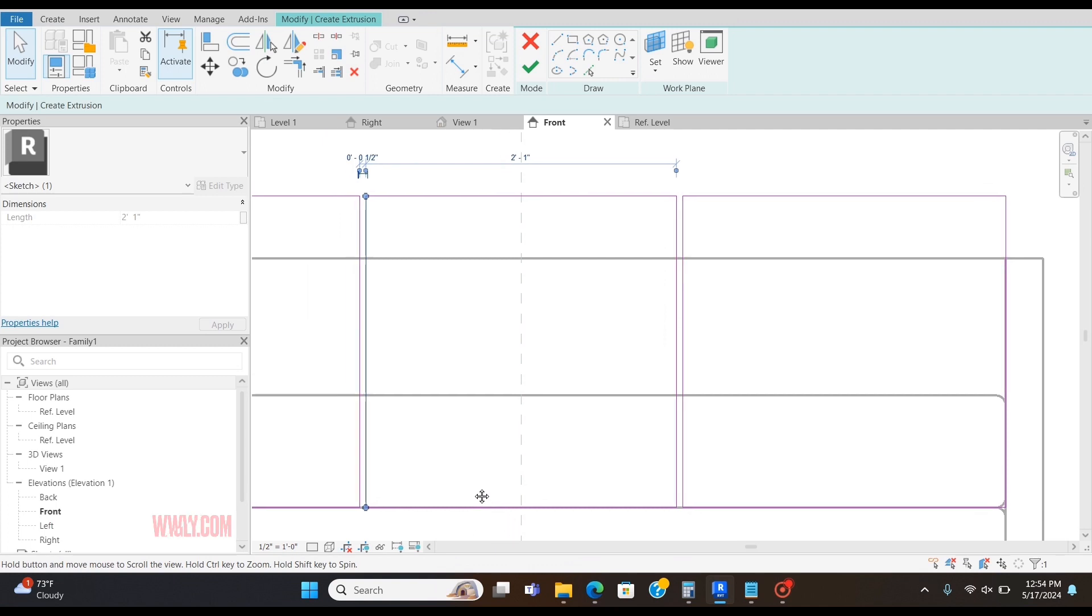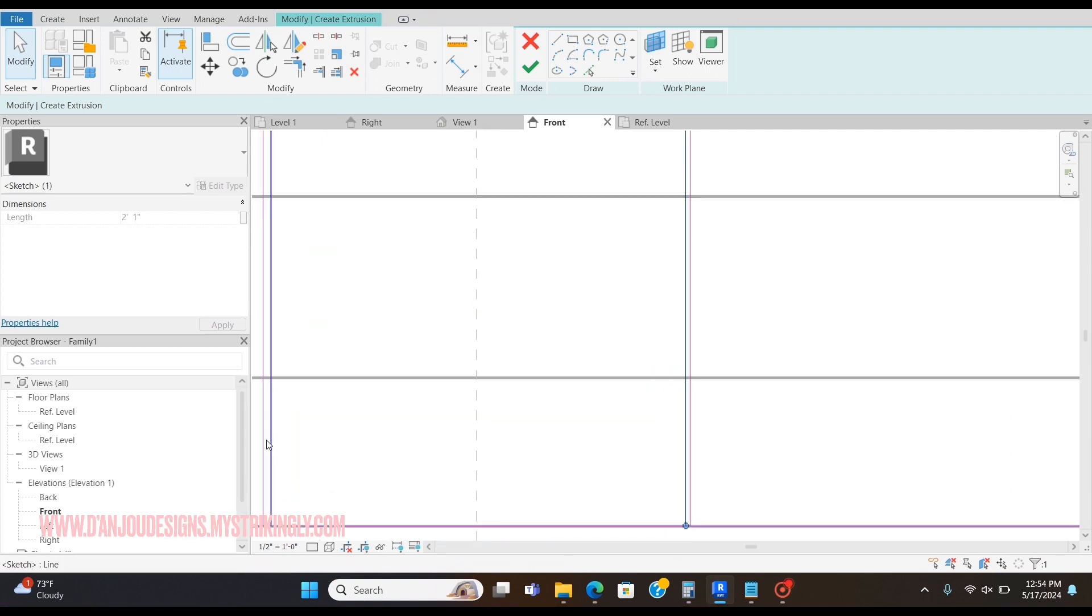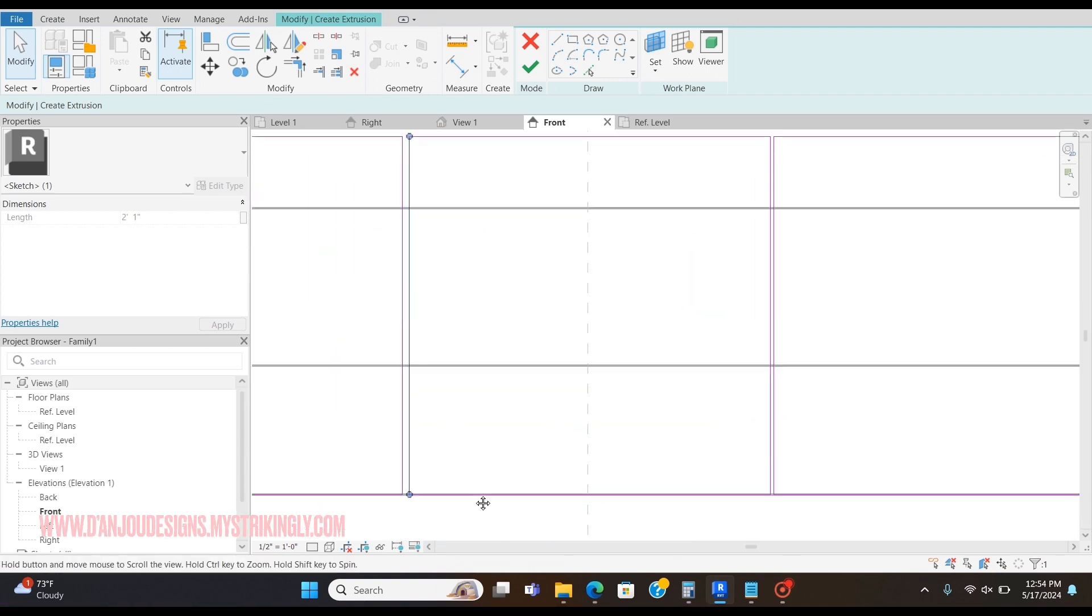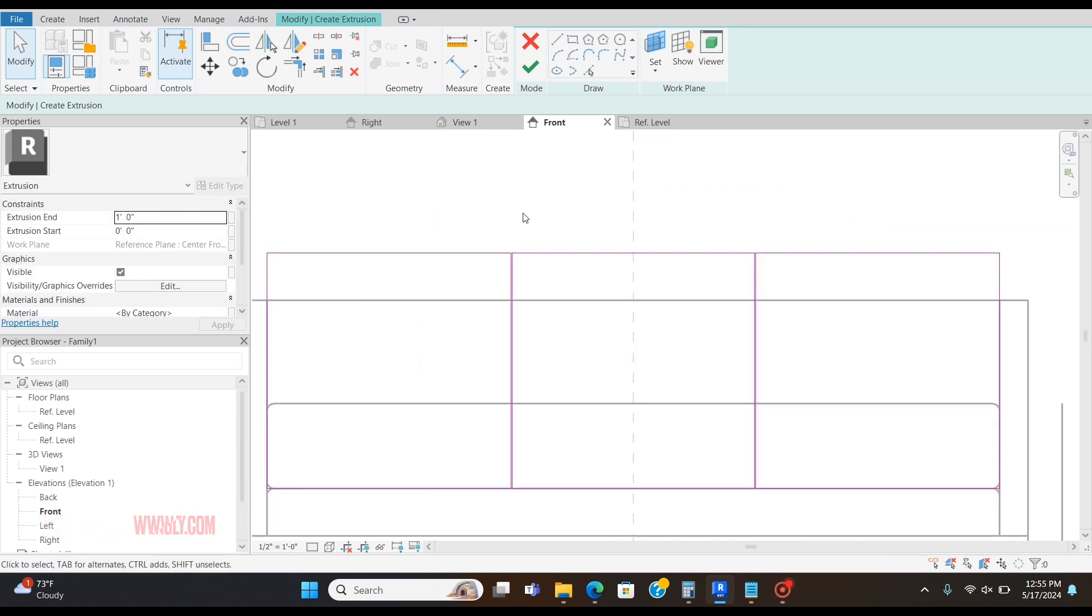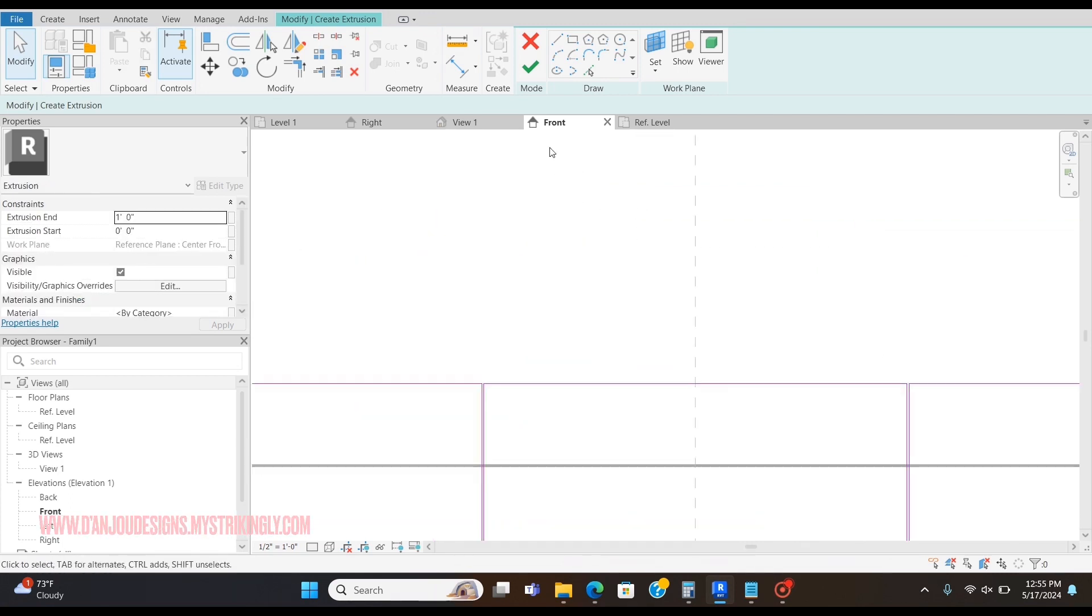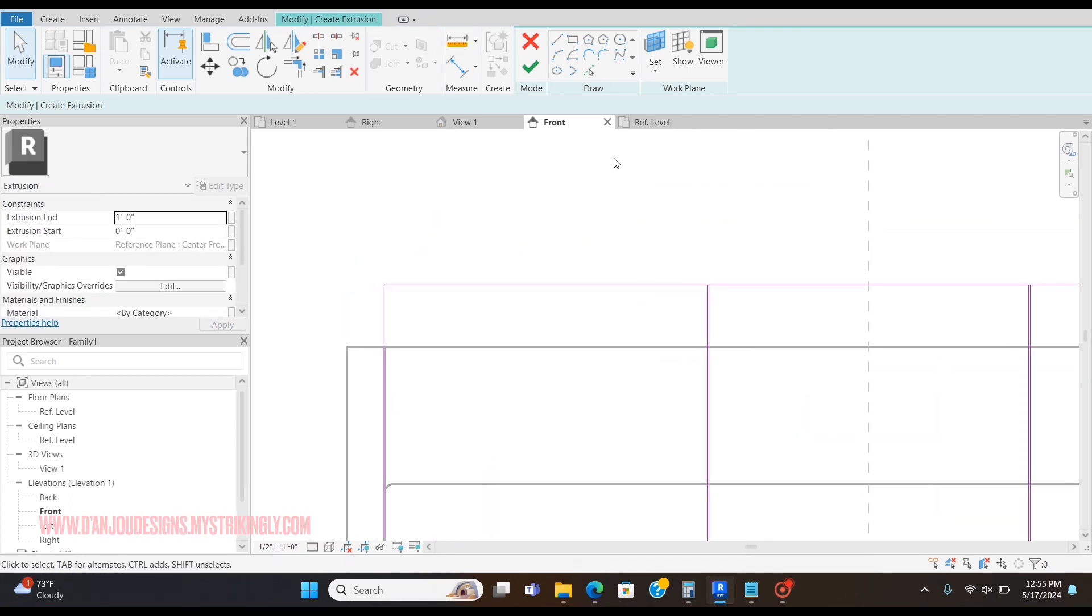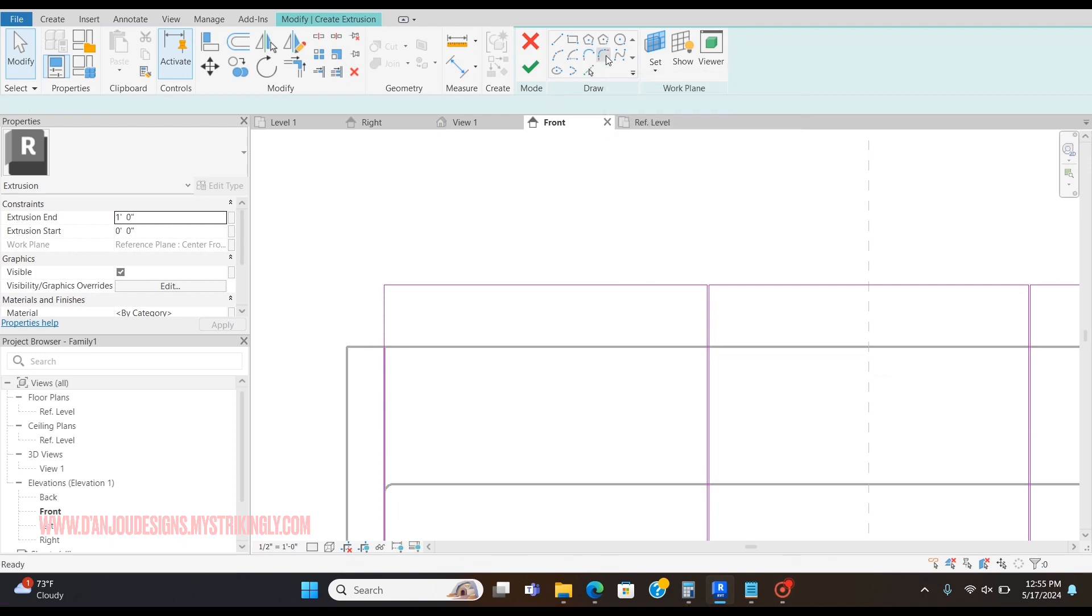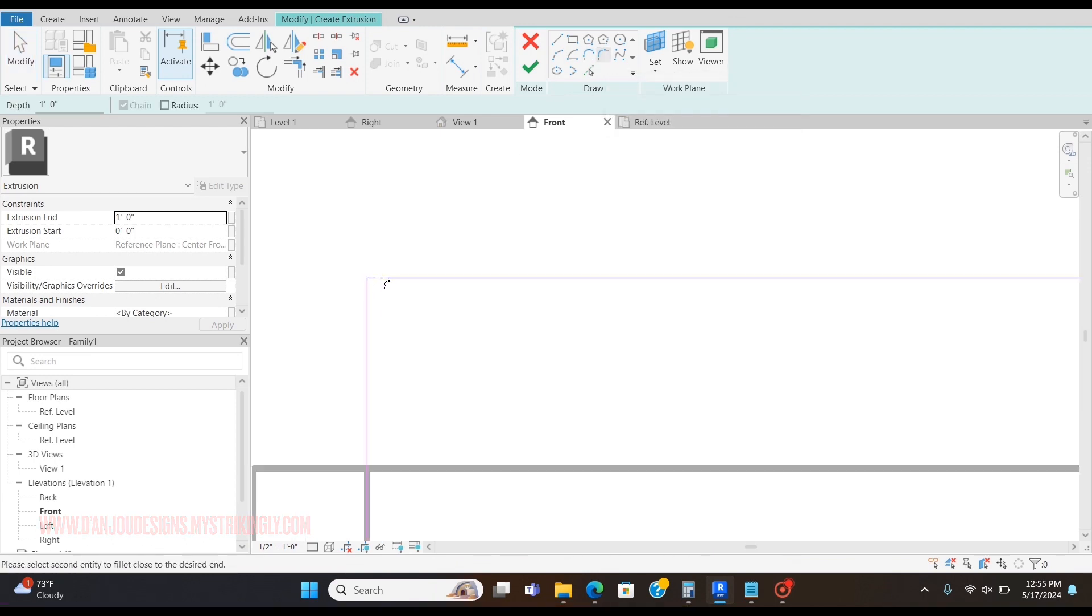You can just do the math here. I just didn't feel like doing it because I'm doing this for an example video. Now that I have them here, I'm just going to curve these edges again with the Fillet Arc tool, and I'm going to select this end.